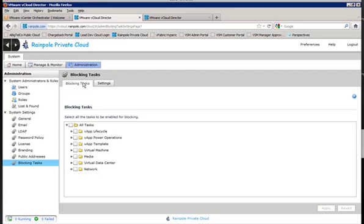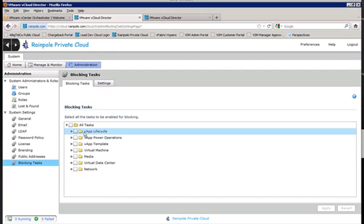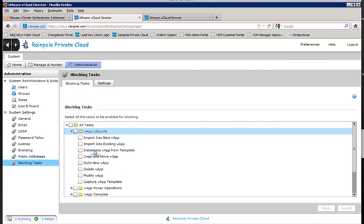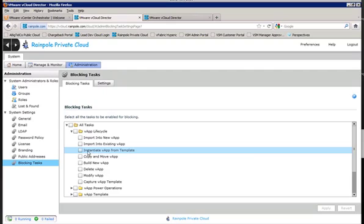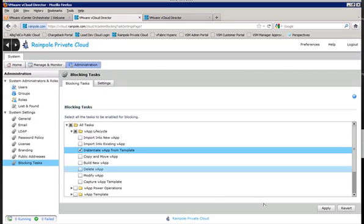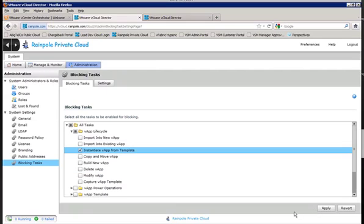Now, for blocking tasks, we do need to go ahead and turn one on. For this use case, we are doing an approval for the vApp provisioning. So for that case, we want to look at our vApp lifecycle group here. We'll expand that out, and we want to place a check on the instantiate vApp from templates. Once that is checked, click on apply. We're all set there.